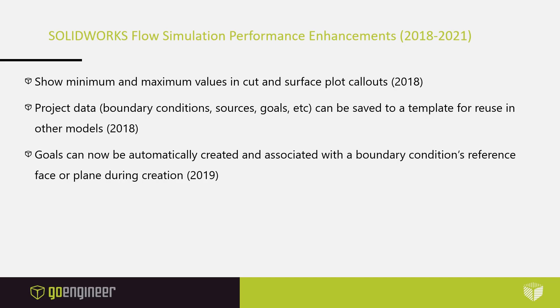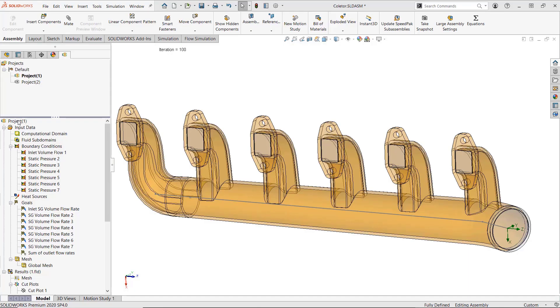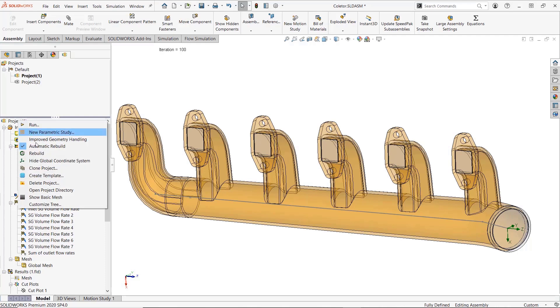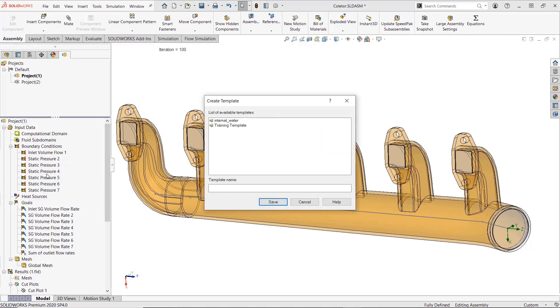Likewise, with flow simulation, we've seen several enhancements that improve the speed and efficiency with which users can create more complex setups, find and calculate design parameters, and share project data between setups.